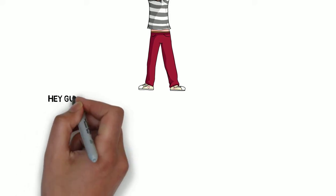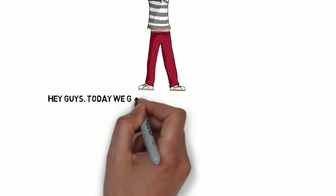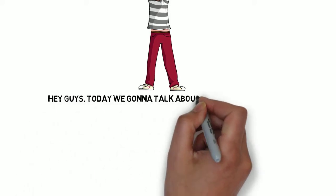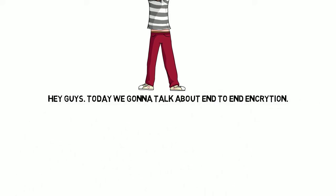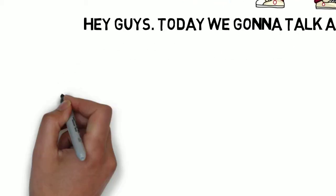Hey guys! Today we're going to talk about end-to-end encryption. What is end-to-end encryption?